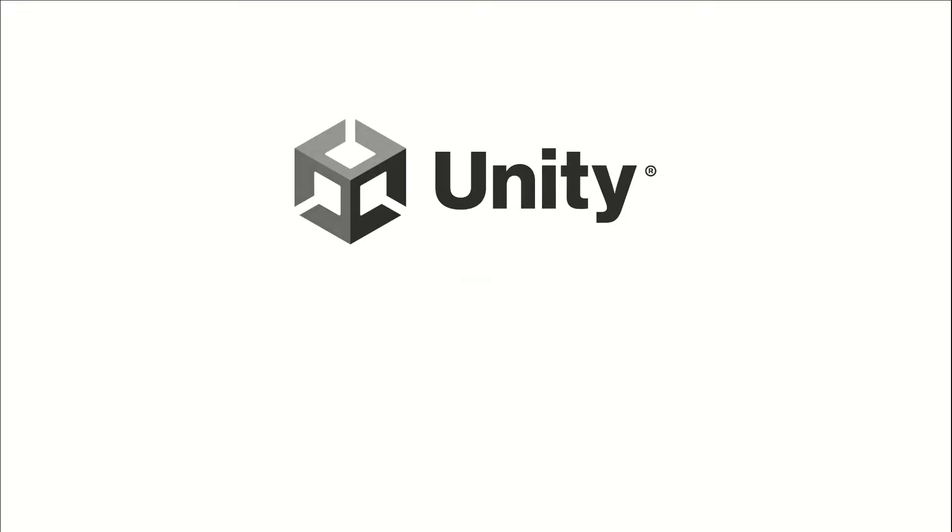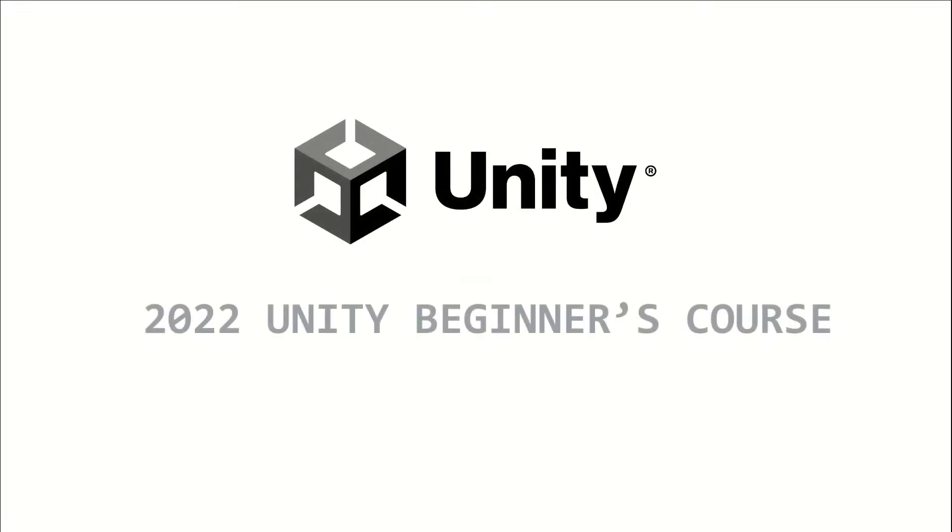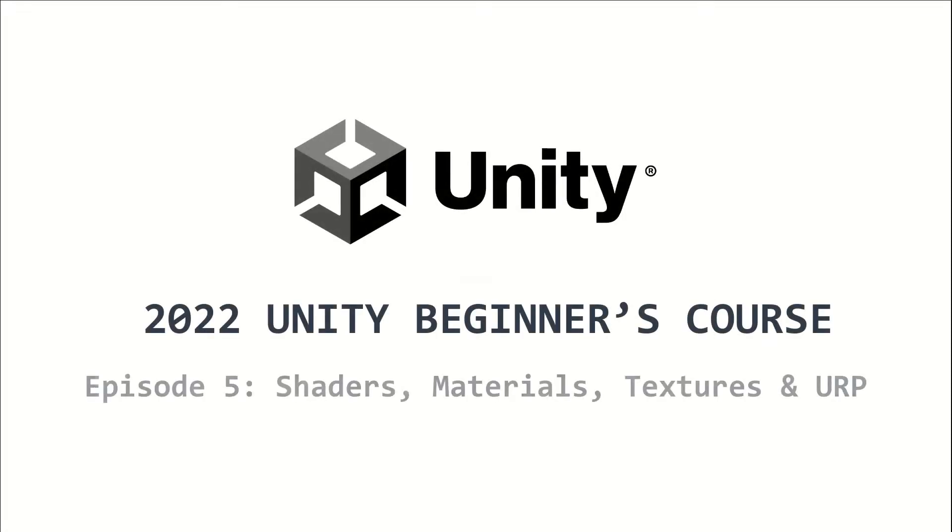Welcome to the 2022 Unity Beginners course. This is episode 5 and I am going to talk about URP, shaders, materials, and textures.